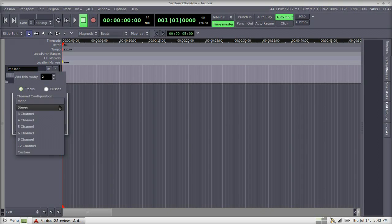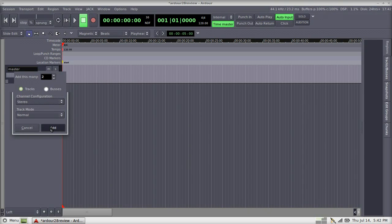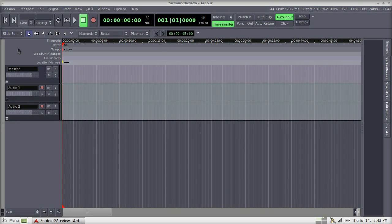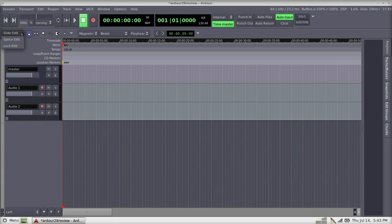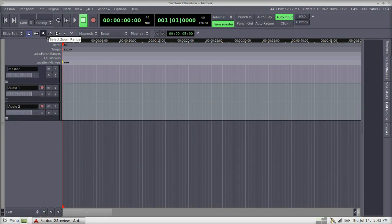The number of tracks and buses you can work with are only limited to your computer's hardware. There are three different edit modes, and tools to grab single regions, mark a range, zoom, mark automation, and stretch or shrink the time of a region.